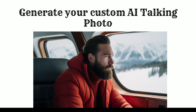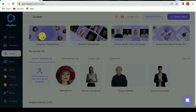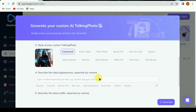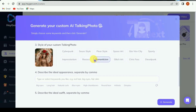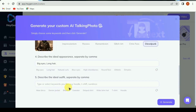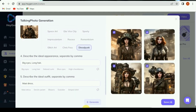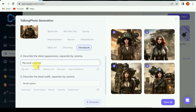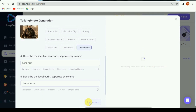Second thing: generate a custom AI talking photo. Click on generate talking photo. Select your requirements — pose, gender, dressing, eyes color, and skin tone. Click on generate; it shows four variations of the photo. If you don't like them, customize again and click on generate. Select the photo and click on save.